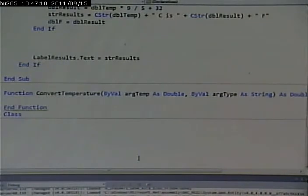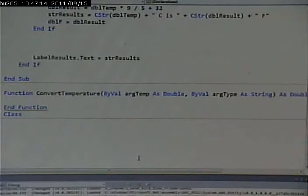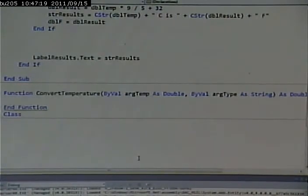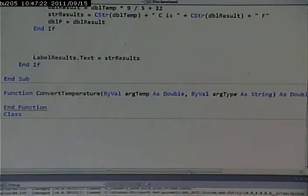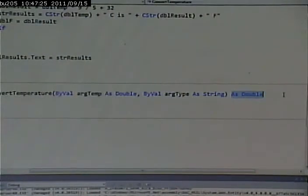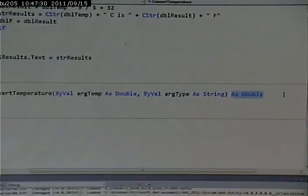I'm giving it both temp and type. To do the calculation, I have to tell it the temperature I want to convert and the type of conversion I want to do. The return value is defined here, and it doesn't have a name — we just define the type of it. So it is a double.